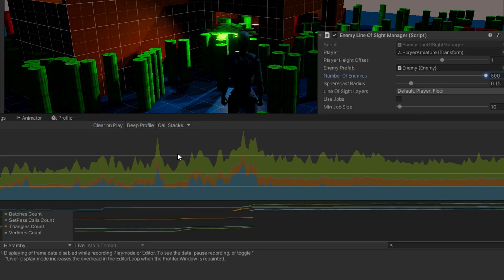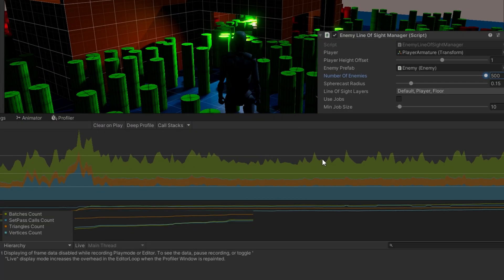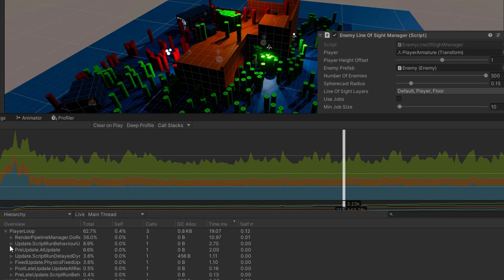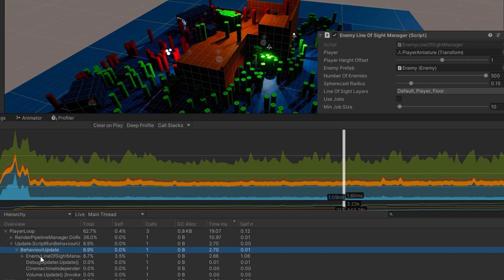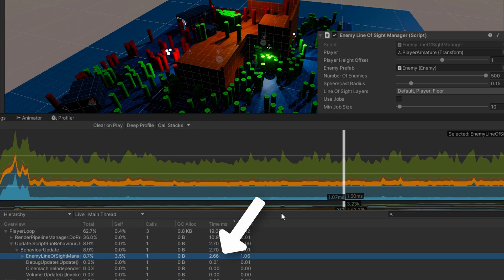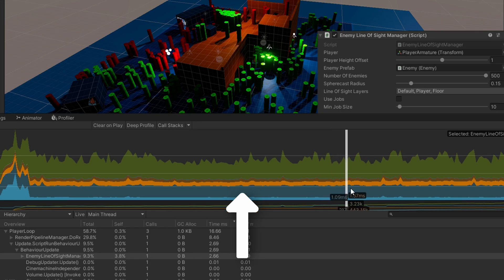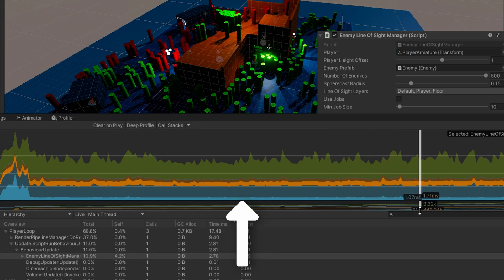If I run this not using the job system at 500 enemies, we'll see that the enemy line of sight manager is using about 2.6, 2.5, 2.6 on average, sometimes 2.7 or 2.8 milliseconds. It has a bunch of physics and about half as much running on the enemy line of sight manager behavior update.